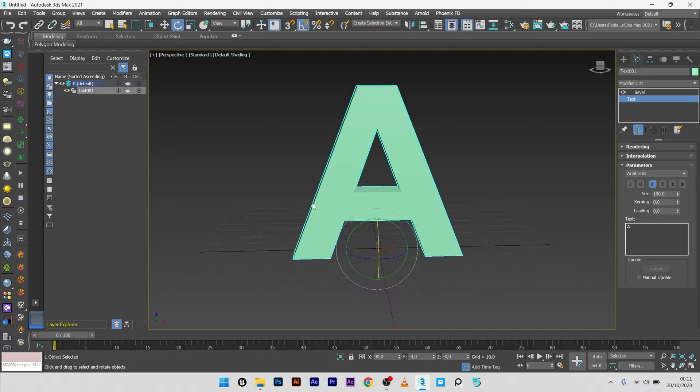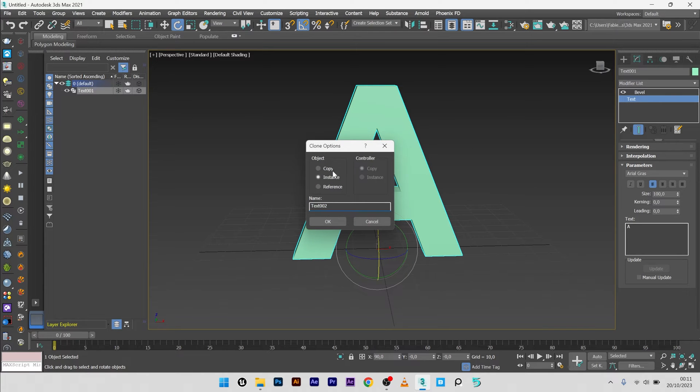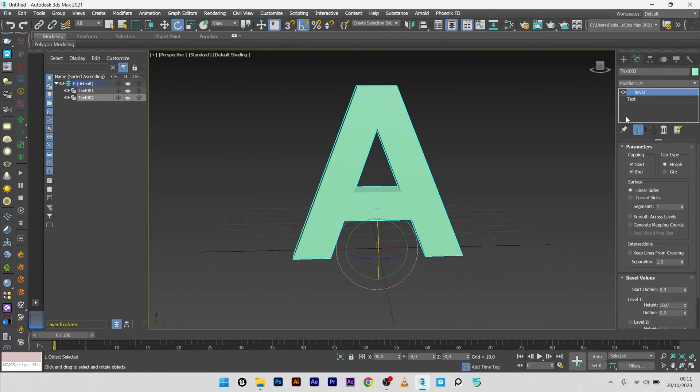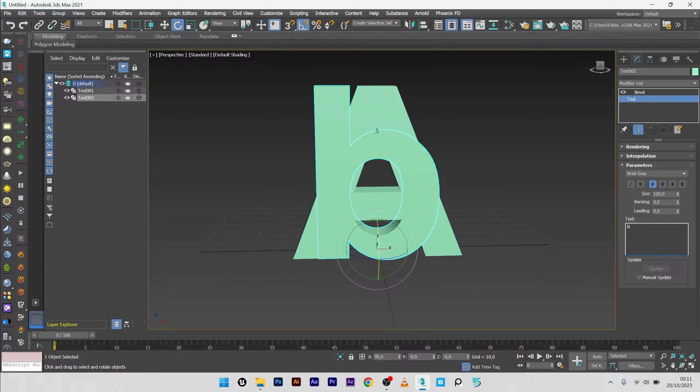Great. Now what I want to do is create the second letter for the morphing from the letter A to the other one. So I will clone this letter and copy, and in the text menu I will set B.